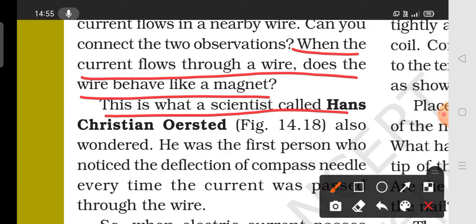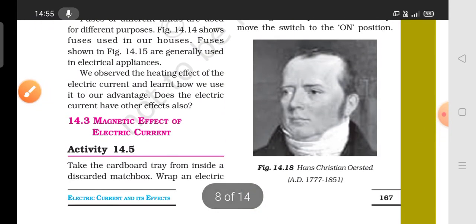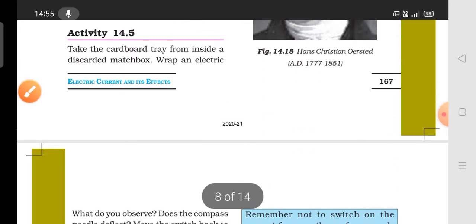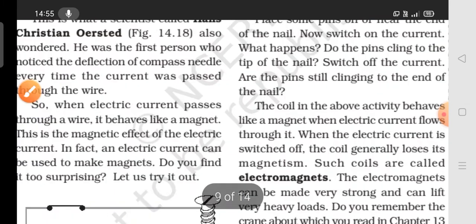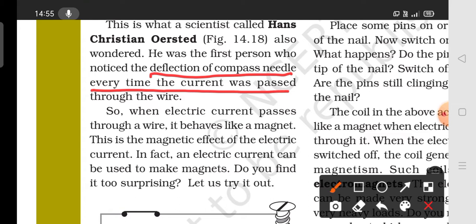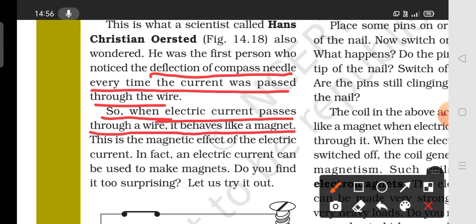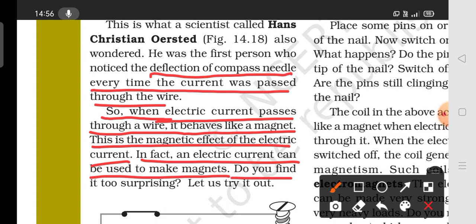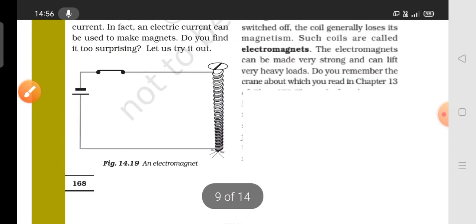The scientist Hans Christian Oersted was the first person who noticed that the compass needle is deflected every time an electric current passes through a nearby wire — demonstrating the magnetic effect of electric current.